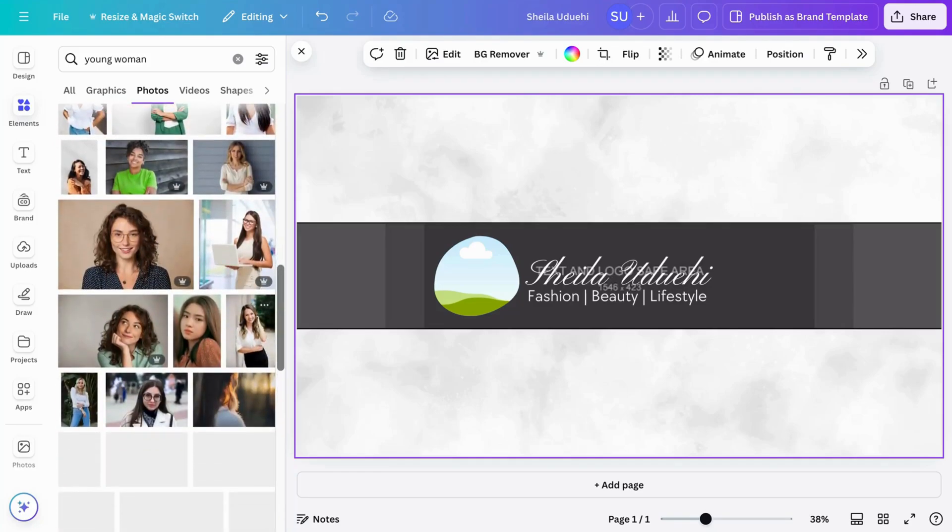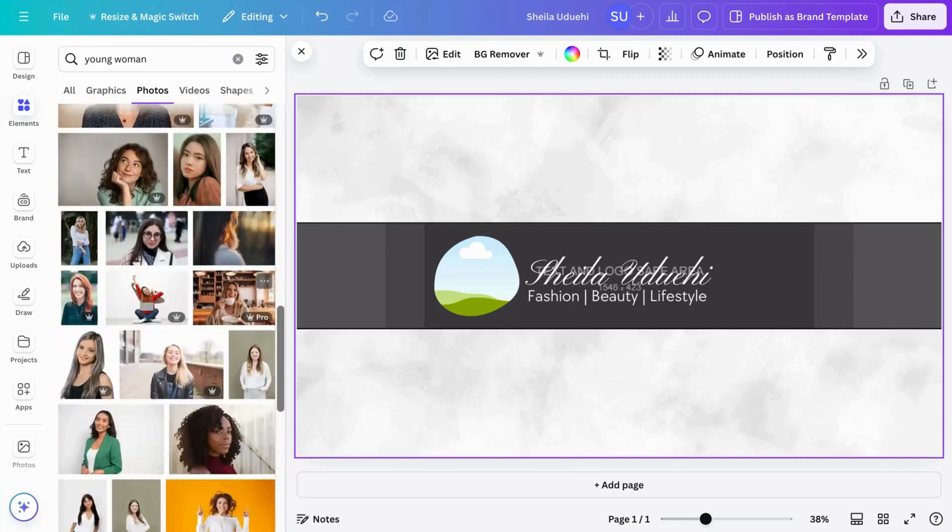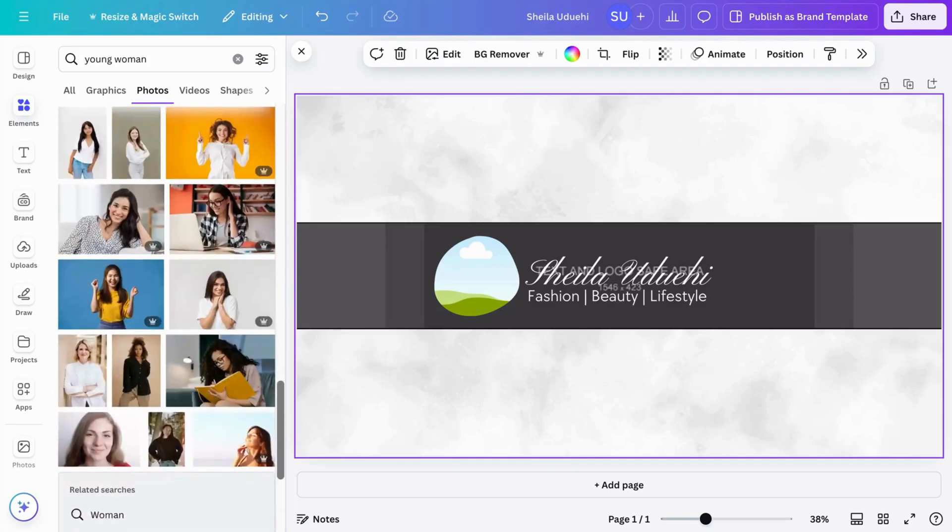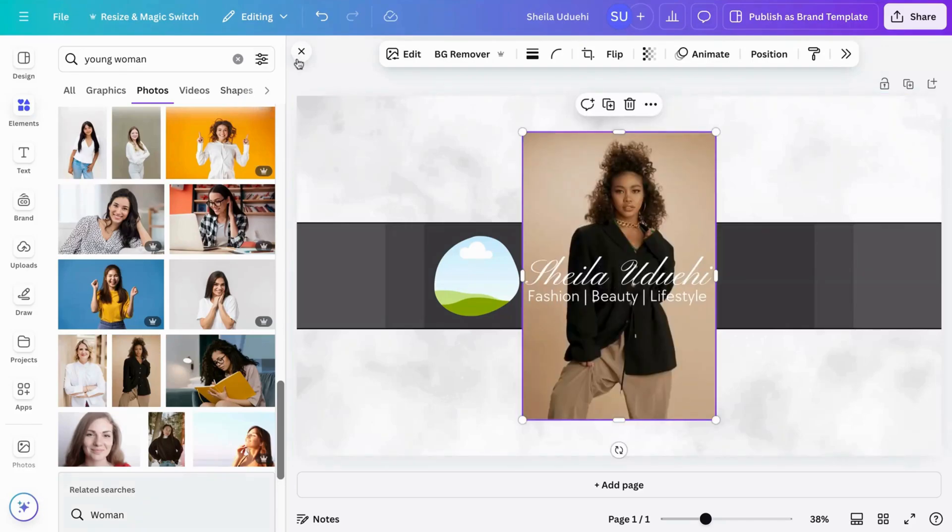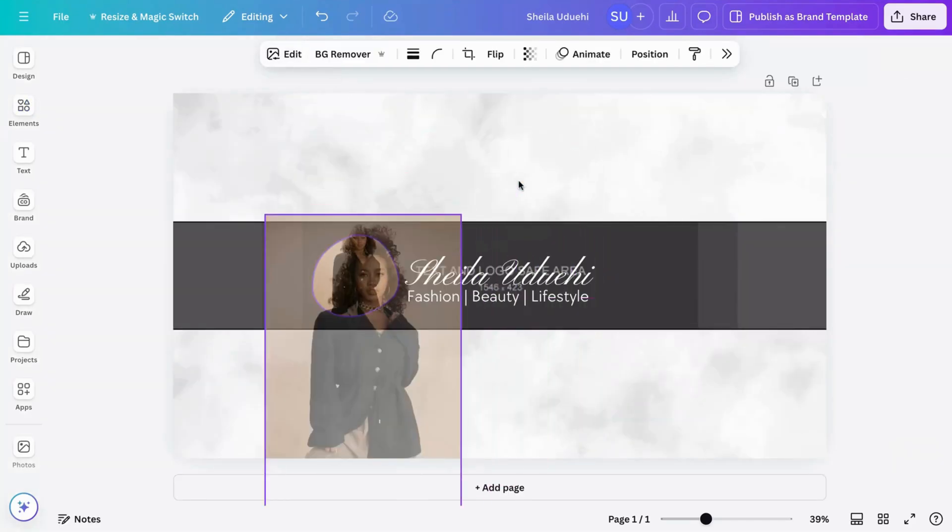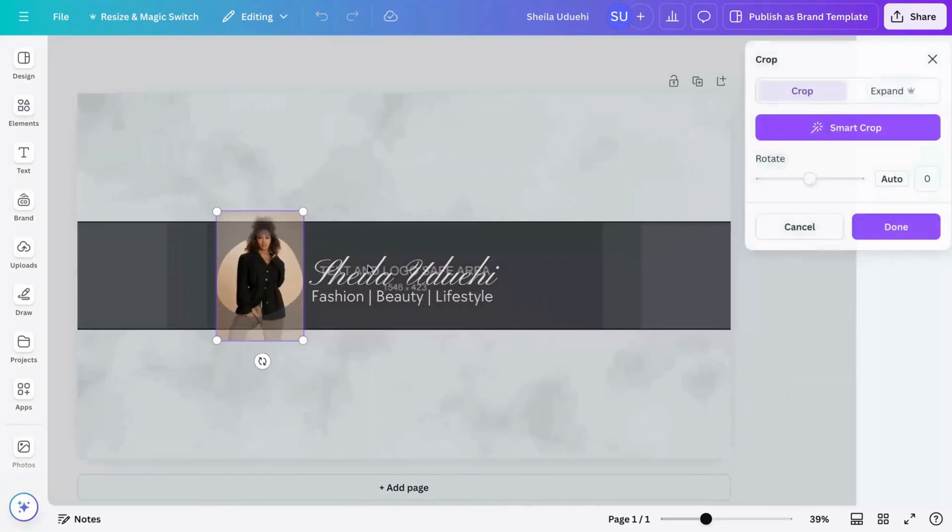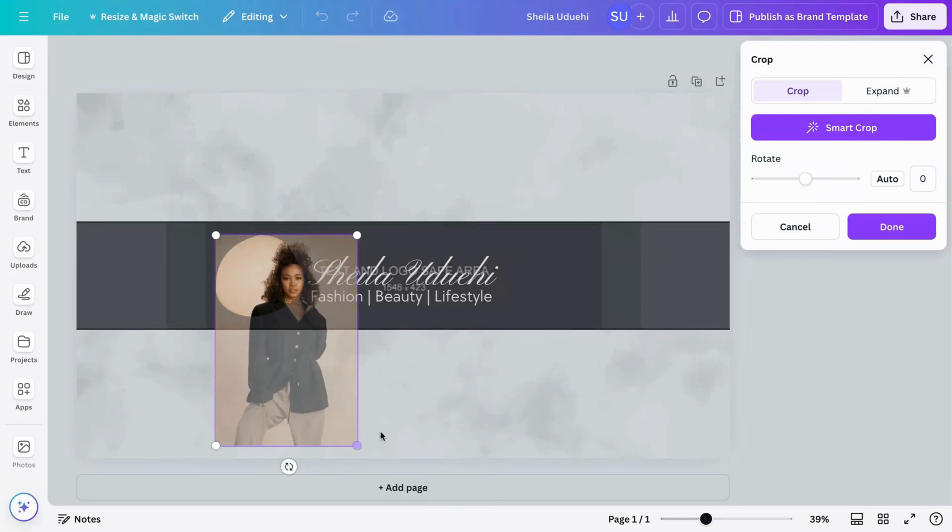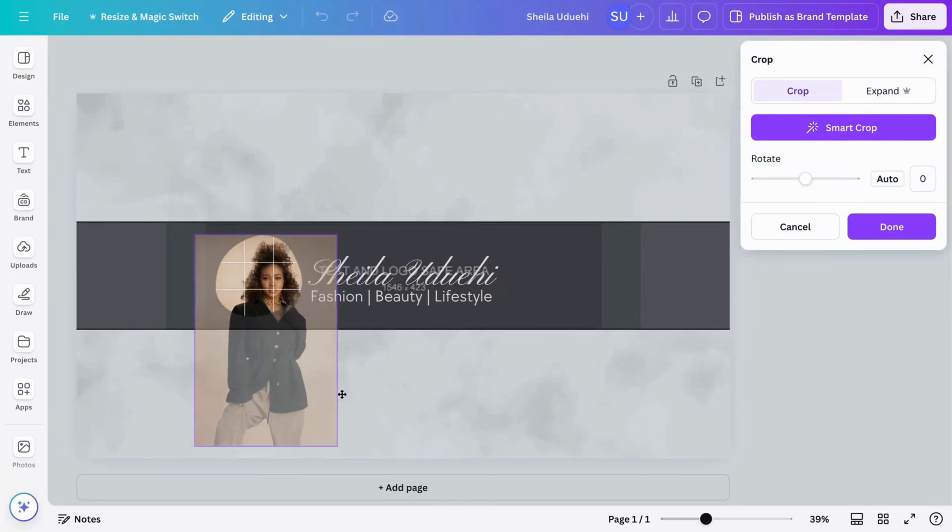So let's just search and see one that reflects a beauty person. So yeah, this is perfect. I love this. So I'm just going to increase the size.